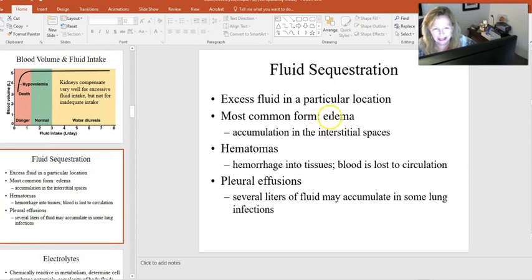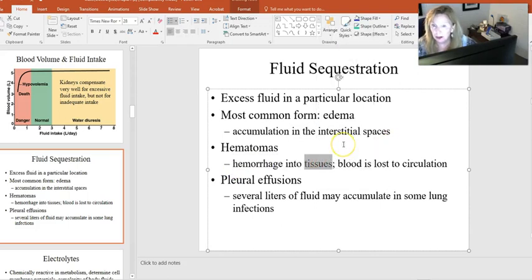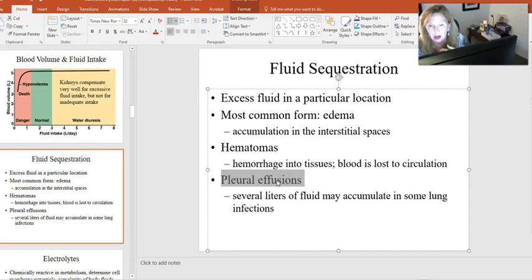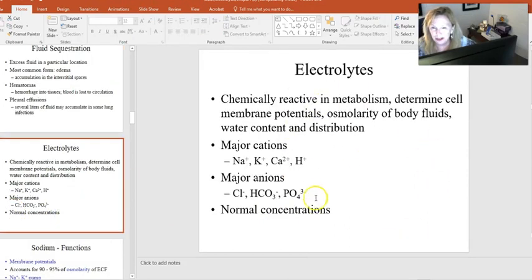Hematomas — bruising — involve bleeding into tissue spaces. If there are many bruises, that blood has been lost from circulation, affecting blood volume. Pleural effusions occur when fluid is sequestered in the pleural region; this can accumulate due to lung infections or congestive heart failure, and may require removing several liters of fluid, sometimes daily. It's remarkable how quickly water can move between systems when osmolarity differs between compartments.